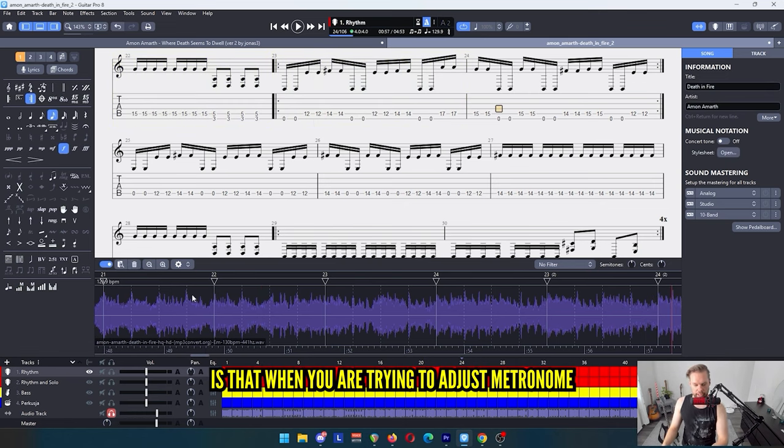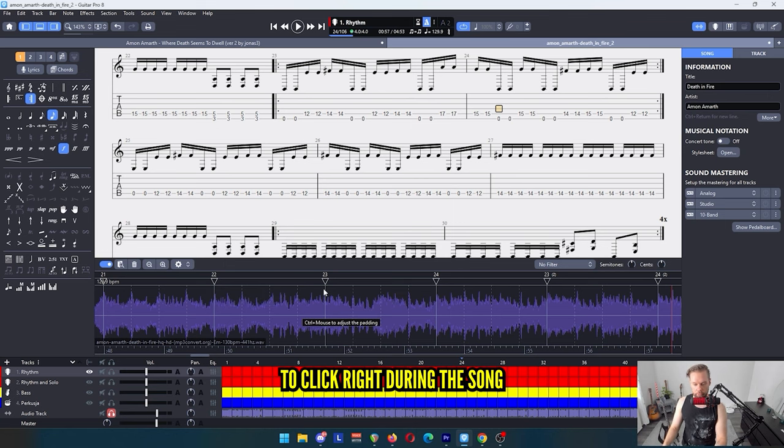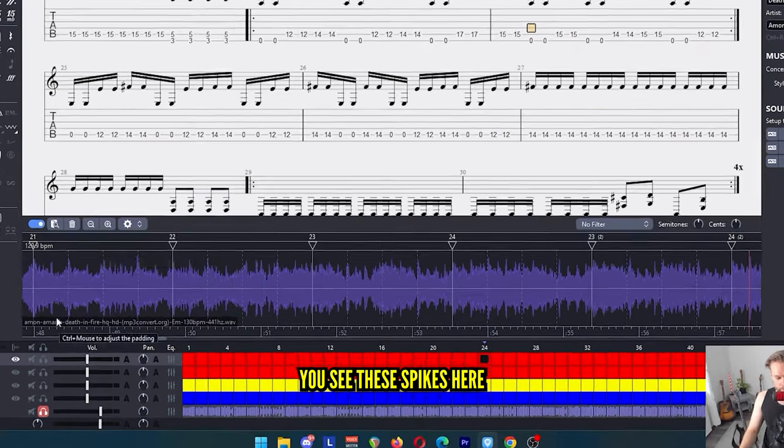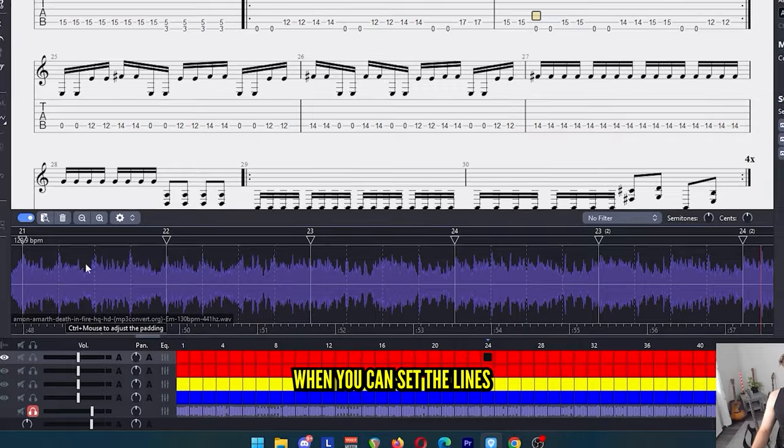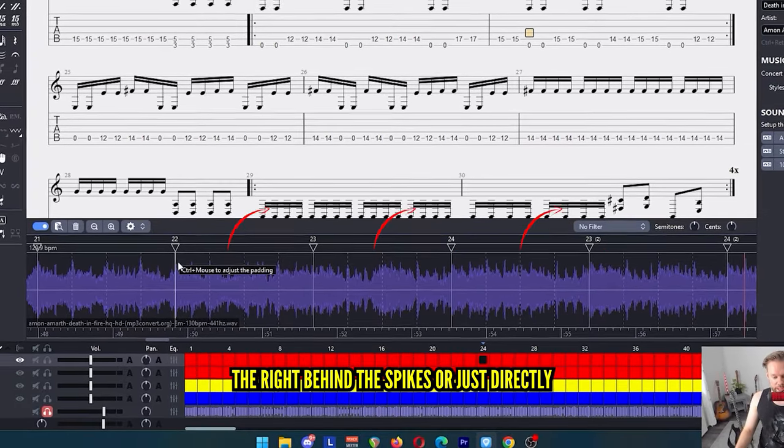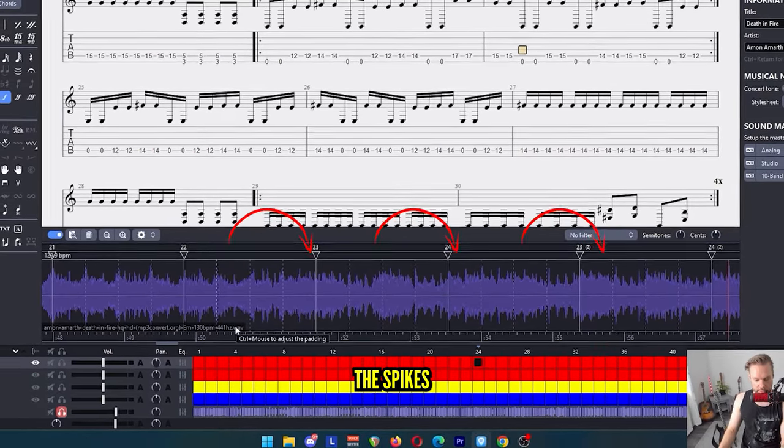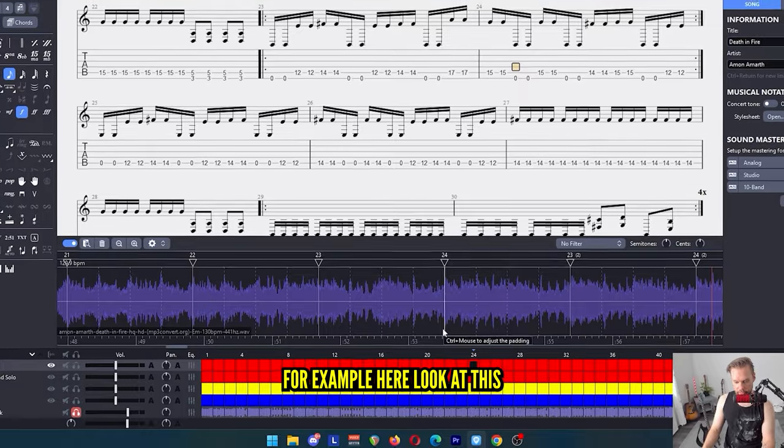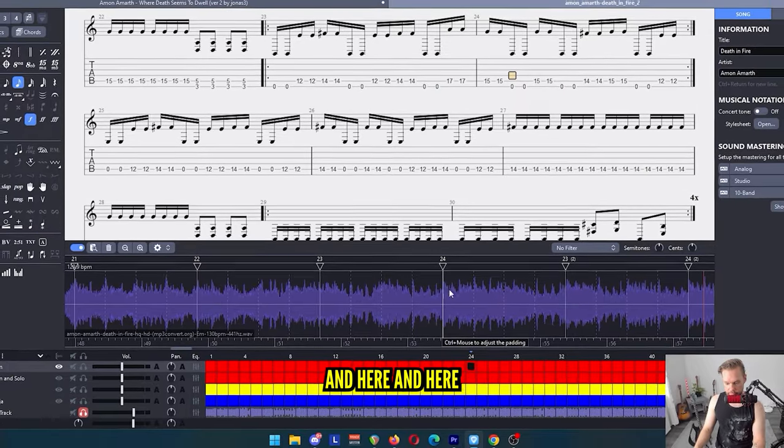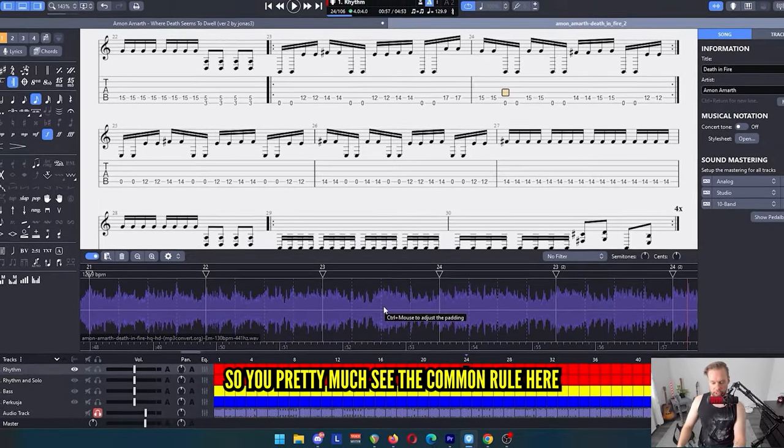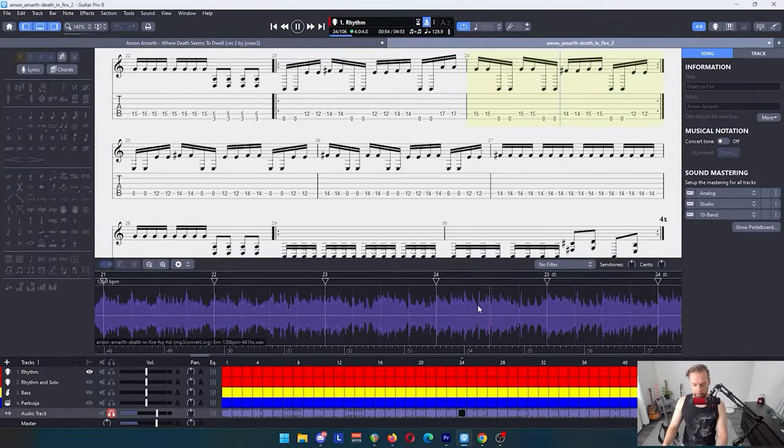One note here is that when you are trying to use the metronome to click right to the song, you see the spikes here. You can set the lines right behind the spikes, or just directly on the spikes, for example here. Look at this. And here. And here. So you can pretty much see the common rule here.